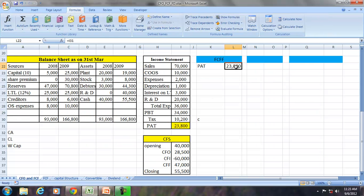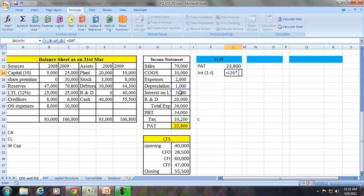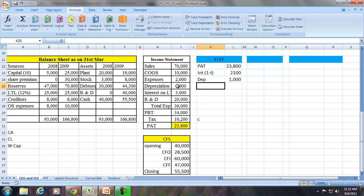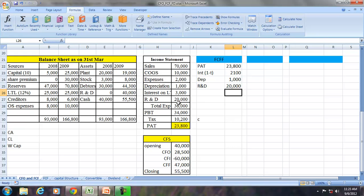So FCFF is an adjusted PAT. If we take PAT, we add interest × (1 - t), so therefore it is interest × (1 - tax rate) which gives interest into 2,100. Add depreciation as a non-cash item. Add R&D as a non-cash item, which is 20,000.